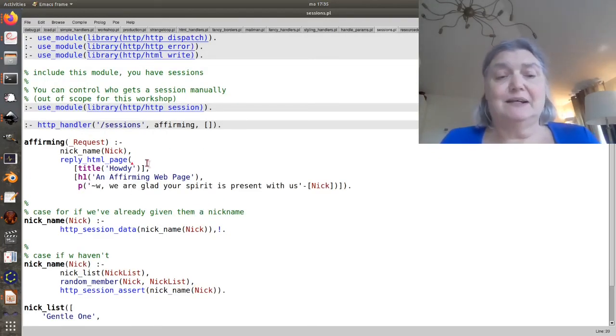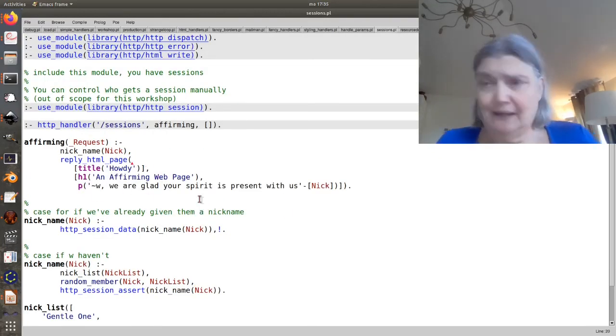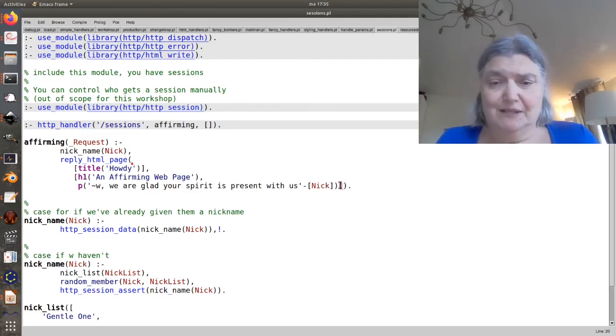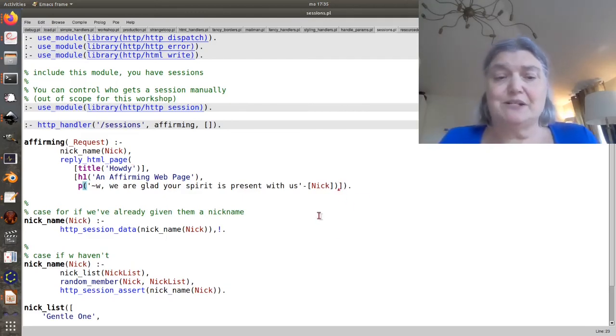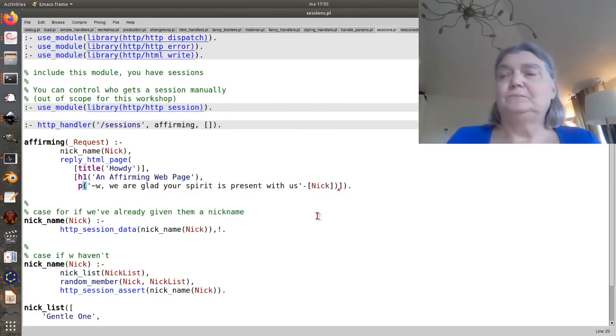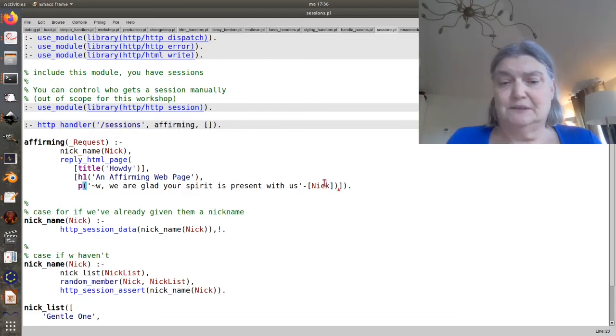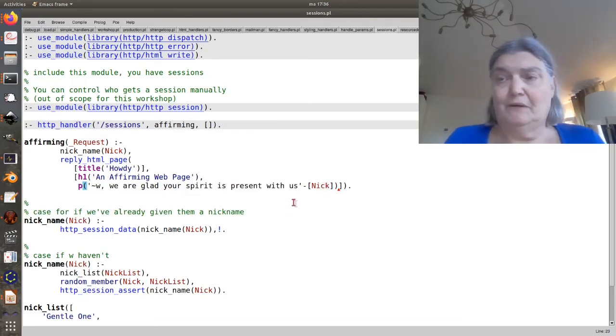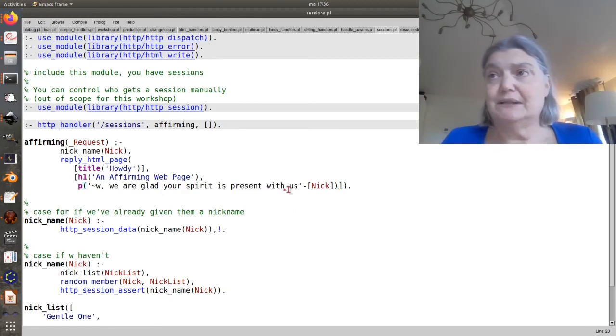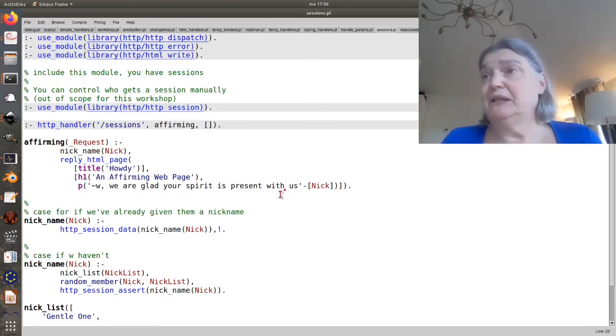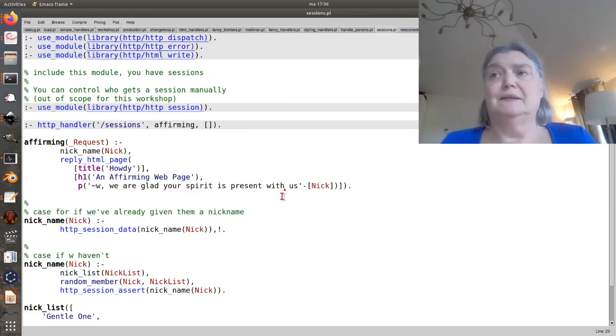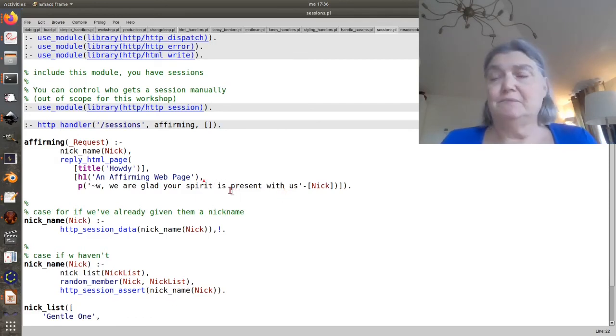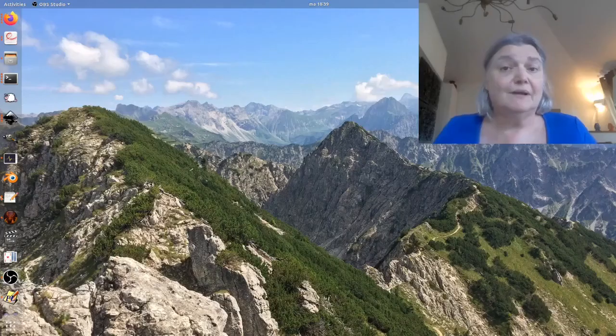And then we just reply with a simple web page that includes the name. But if you repeatedly reload this page, then you will always see the same name.